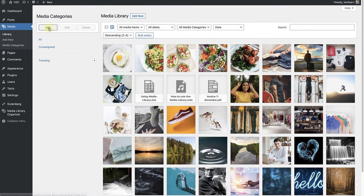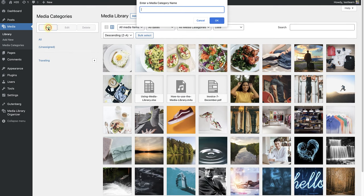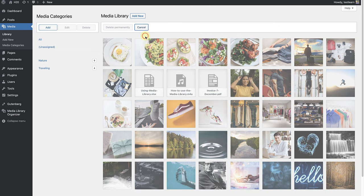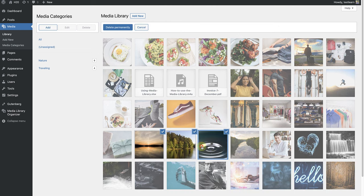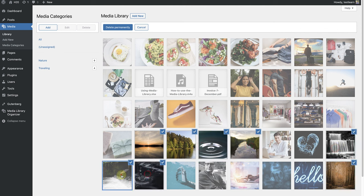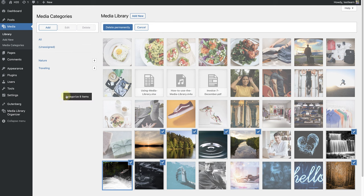The second category that I want to create is going to be called Nature. And once I've created the folder, I will once again click on Bulk Select and then choose all the relevant images I want to add to this category. And once I've finished selecting all the media, I will drag and drop them to their new category called Nature.